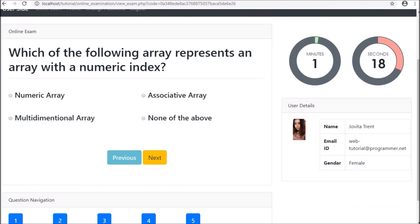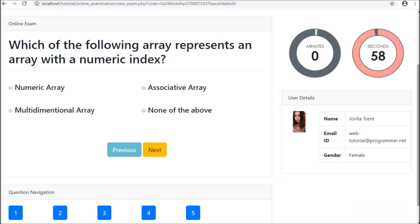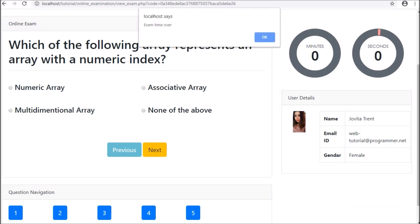So in this part, we have made an online examination timer to view how many minutes are remaining, and we have also discussed how to load user profile details on the view exam page. In the next part, we will discuss how to give an answer to a question using PHP script with AJAX. If you have any suggestions regarding this PHP-based online examination system, you can comment in the comment box. If you want to learn this system, please stay connected with us.